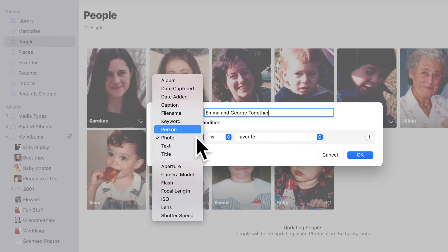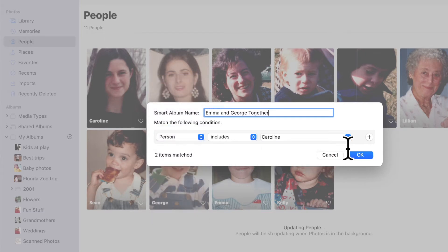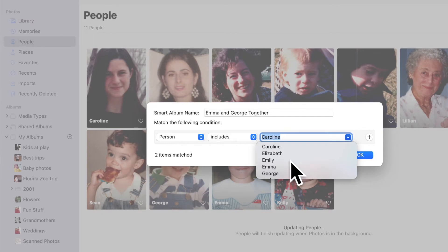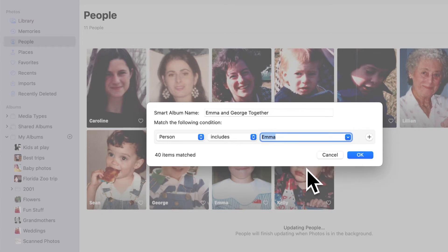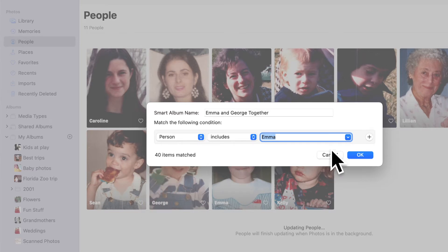Clicking on the first field in the rule shows the different descriptive items we can choose from. We're looking for people, so I'm going to select Person. In the last part of this rule, we choose the specific person we want from a list that's pre-populated with the people we've already identified in our library. I'm going to choose Emma, and we can immediately see that this rule will create an album with the 40 photos that have Emma in them.